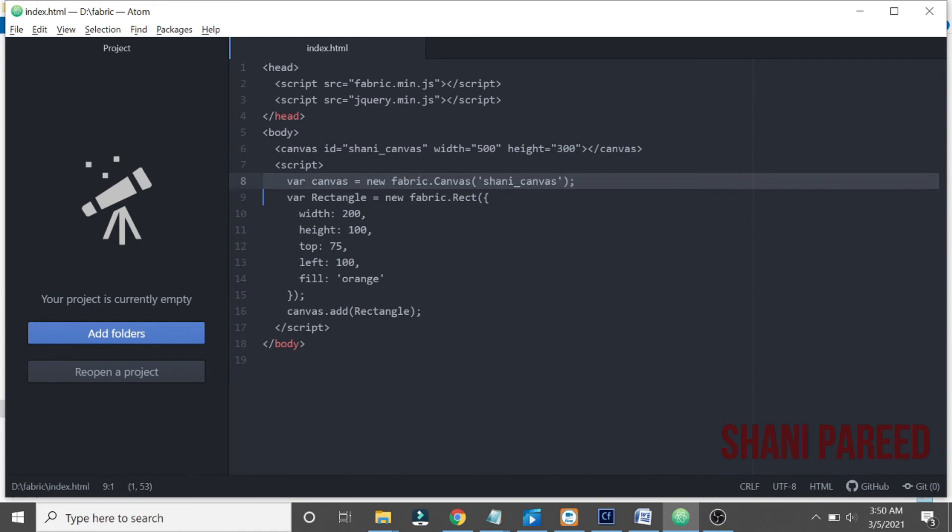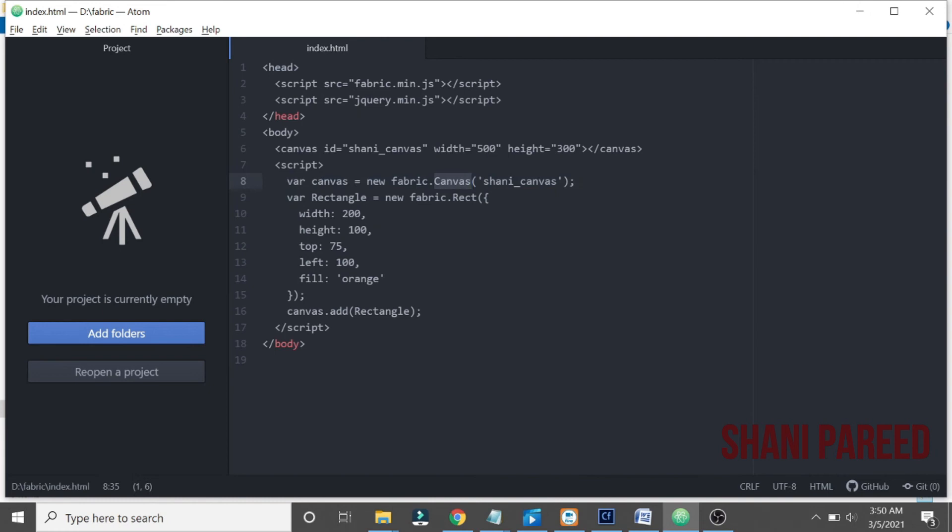Next I created - I initialized the canvas. Fabric.Canvas - canvas is a method inside our canvas library, a FabricJS library. And next created a rectangle shape.